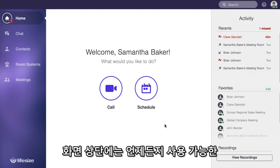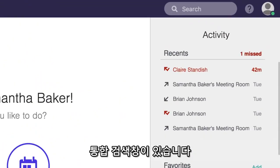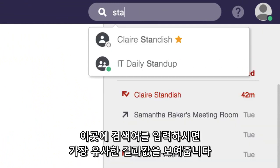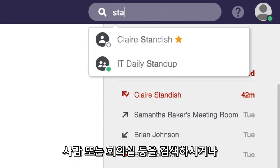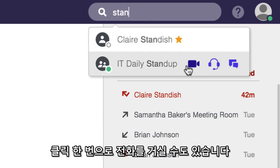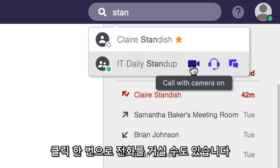Take note that at the top of the window you always have access to the global search. Here you can just start typing and a search will pull up the best contact matches, be it a person's name or a meeting room name, and it offers you that easy one-click calling right on hover state.